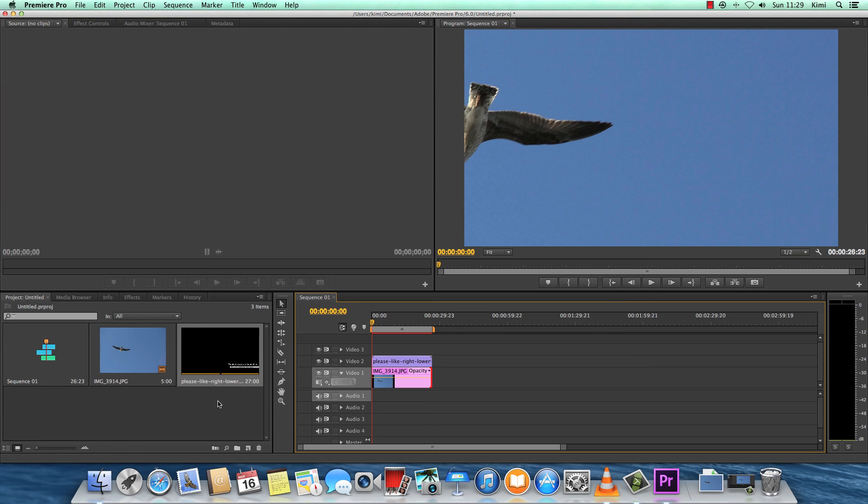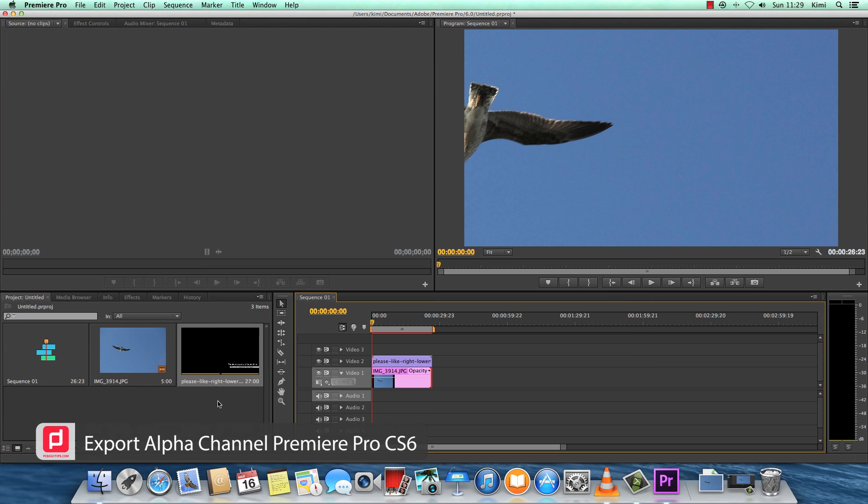Hey there, welcome to bcdeletips.com. In today's video, we are going to export alpha channel in Adobe Premiere Pro.